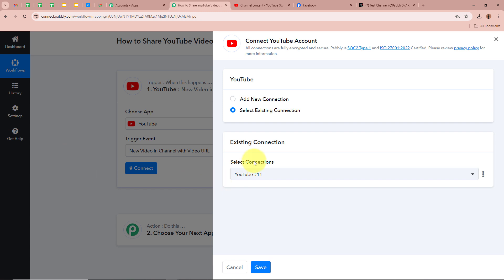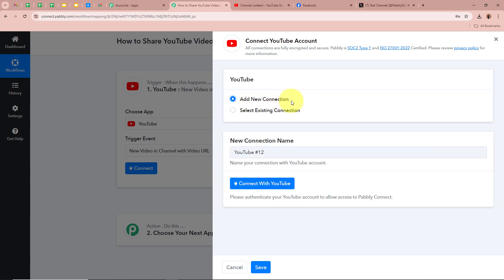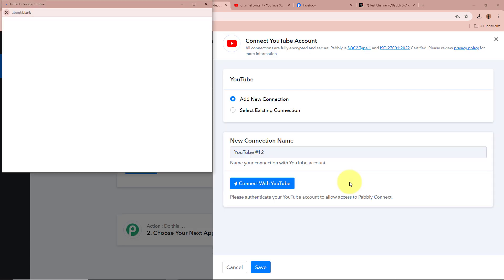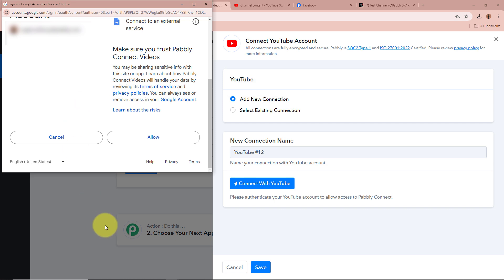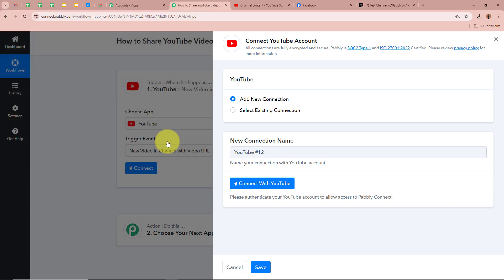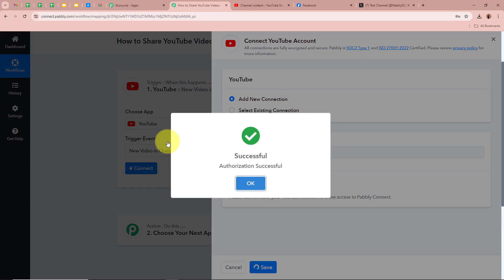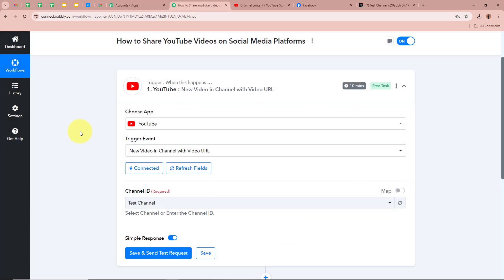A new window is going to appear on which you have to click on 'Add New Connection,' or if you want you can select an existing connection. After that click on 'Connect with YouTube.' Then a window is going to appear asking for permission. I am going to click on 'Allow,' as this is a safe process and my data is perfectly safe with Pably Connect. You can see that we have successfully authorized YouTube with Pably Connect.